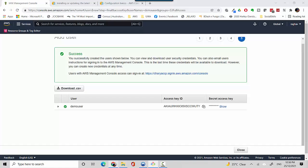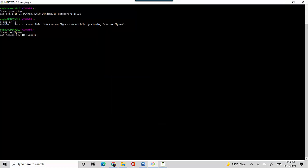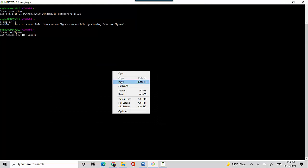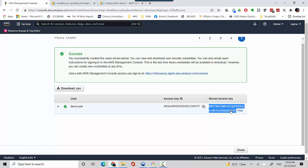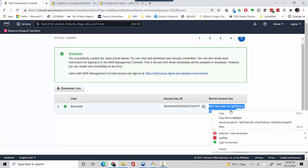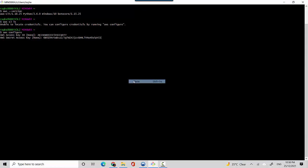To get the access key ID we will copy it and paste it here. Then I need to put in my secret access key, so that's what it is asking for. I'll configure that and hit enter.